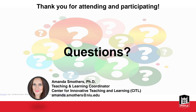Thank you so much for attending today's workshop. I will send a follow-up email to those of you who are live here today, which will include a link to this recording. Have a great week, and if you have any questions or think of anything, you can go ahead and contact me anytime. Thanks, bye.